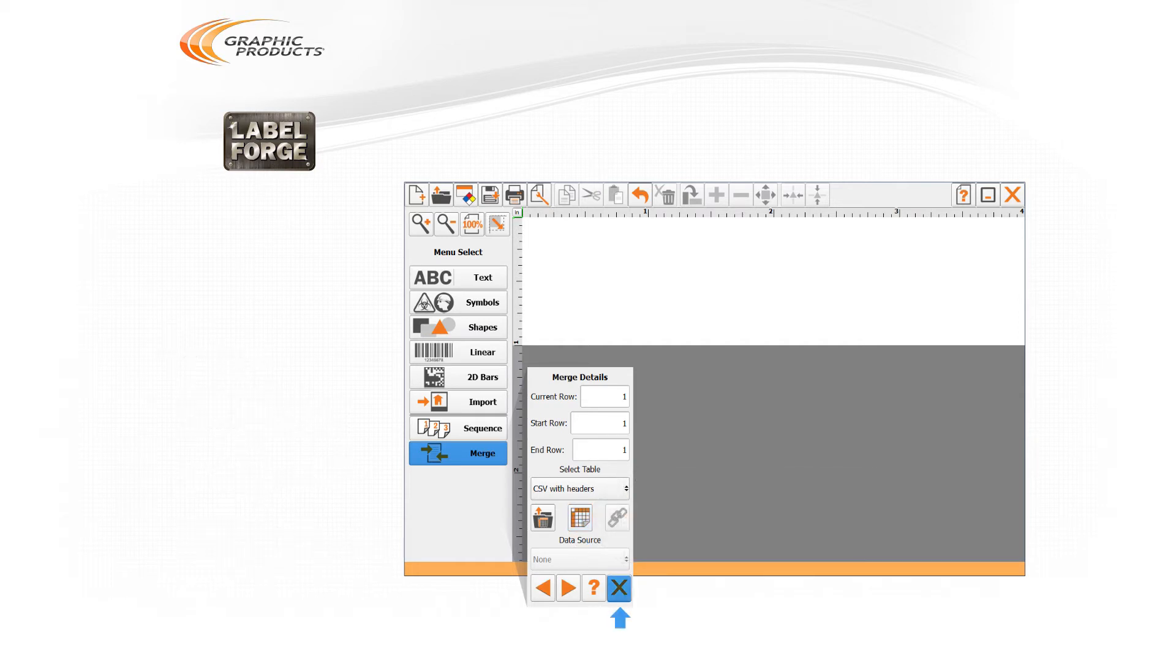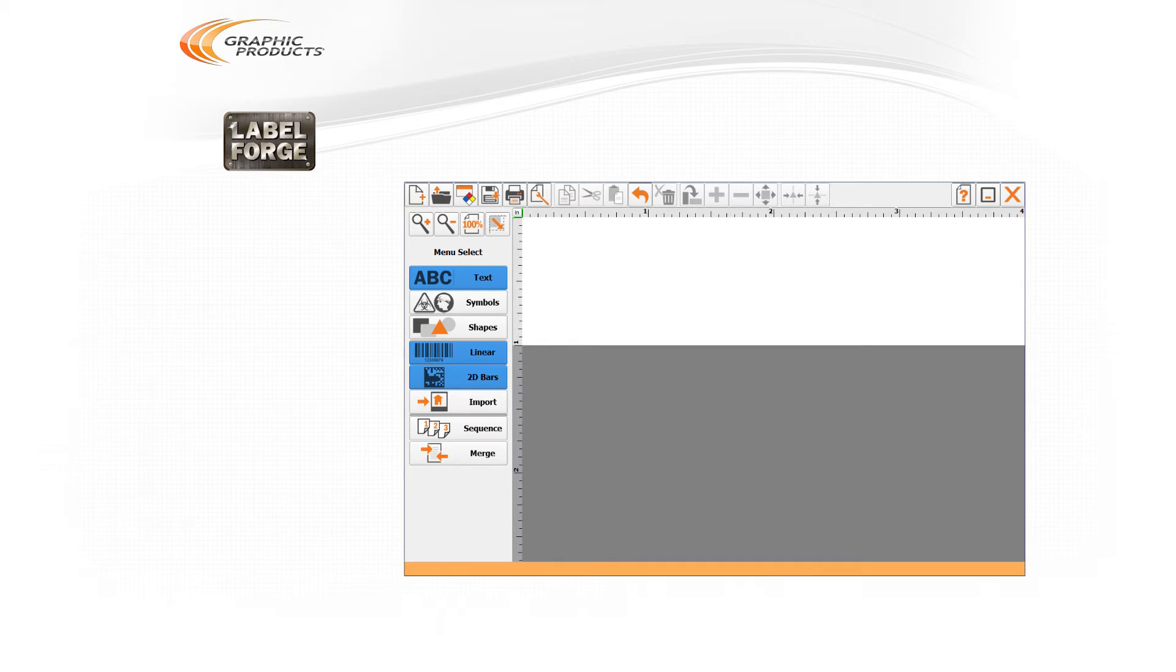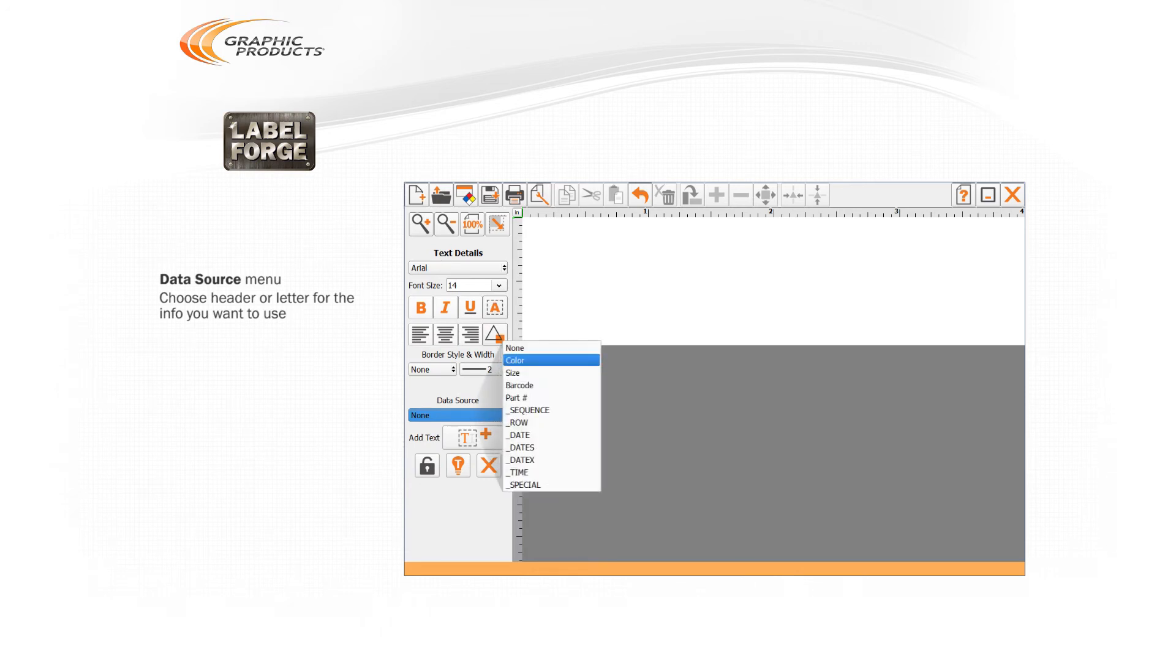Close the Merge menu to return to the main menu, and select the Text option if you want to show information as text, or choose the Linear or 2D Barcode options to show the data in the form of a barcode. In the Data Source drop-down menu, choose the column header or identifying letter for the column of information that you want to use for this design element.